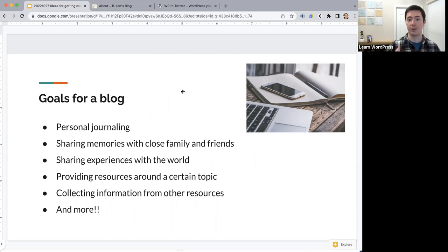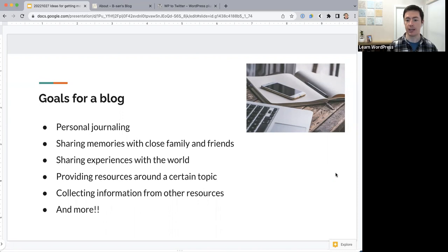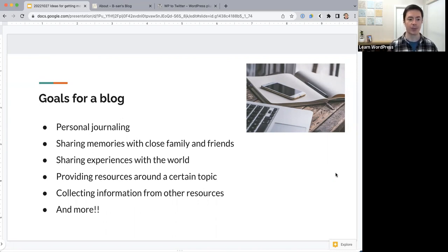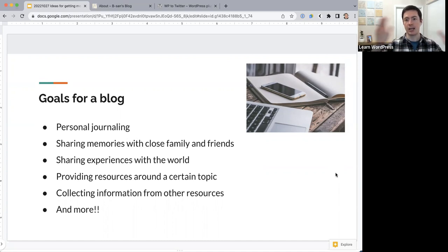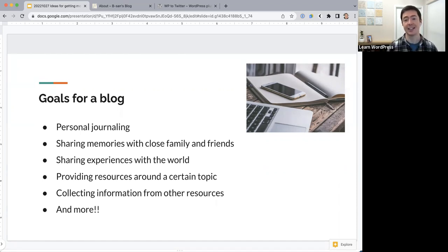Another goal for your blog might be to provide resources around a certain topic — like recipe blogs sharing recipes, or a tech blog sharing different tech tips. Another goal is collecting information from other resources — you might not be putting out a lot of new content but you're gathering important information from many places, making a catalog for people to come and easily find additional resources. There are lots and lots of goals for a blog. Does anyone want to share what their goal is? It can be any of the reasons I've listed, or something else entirely.